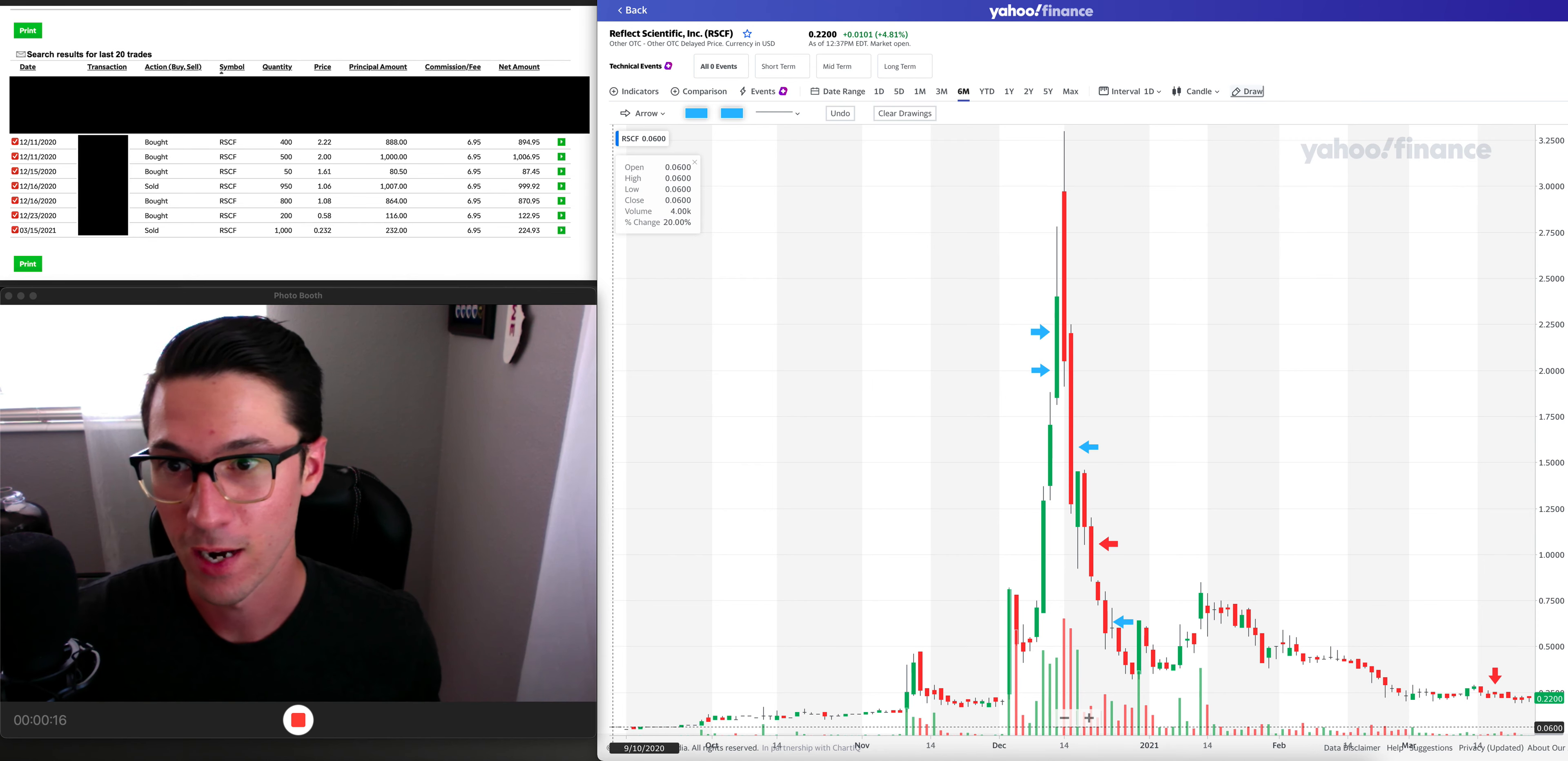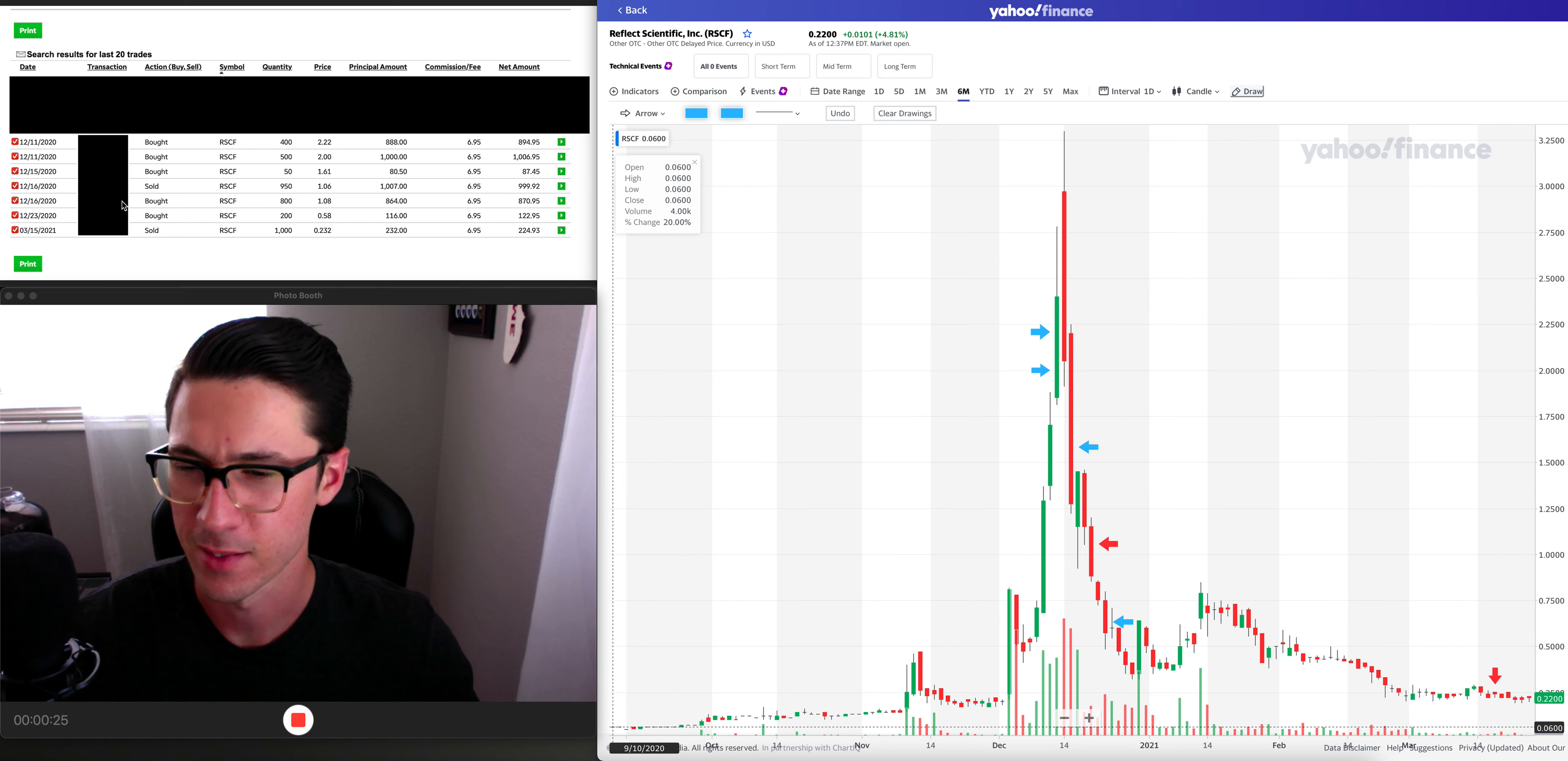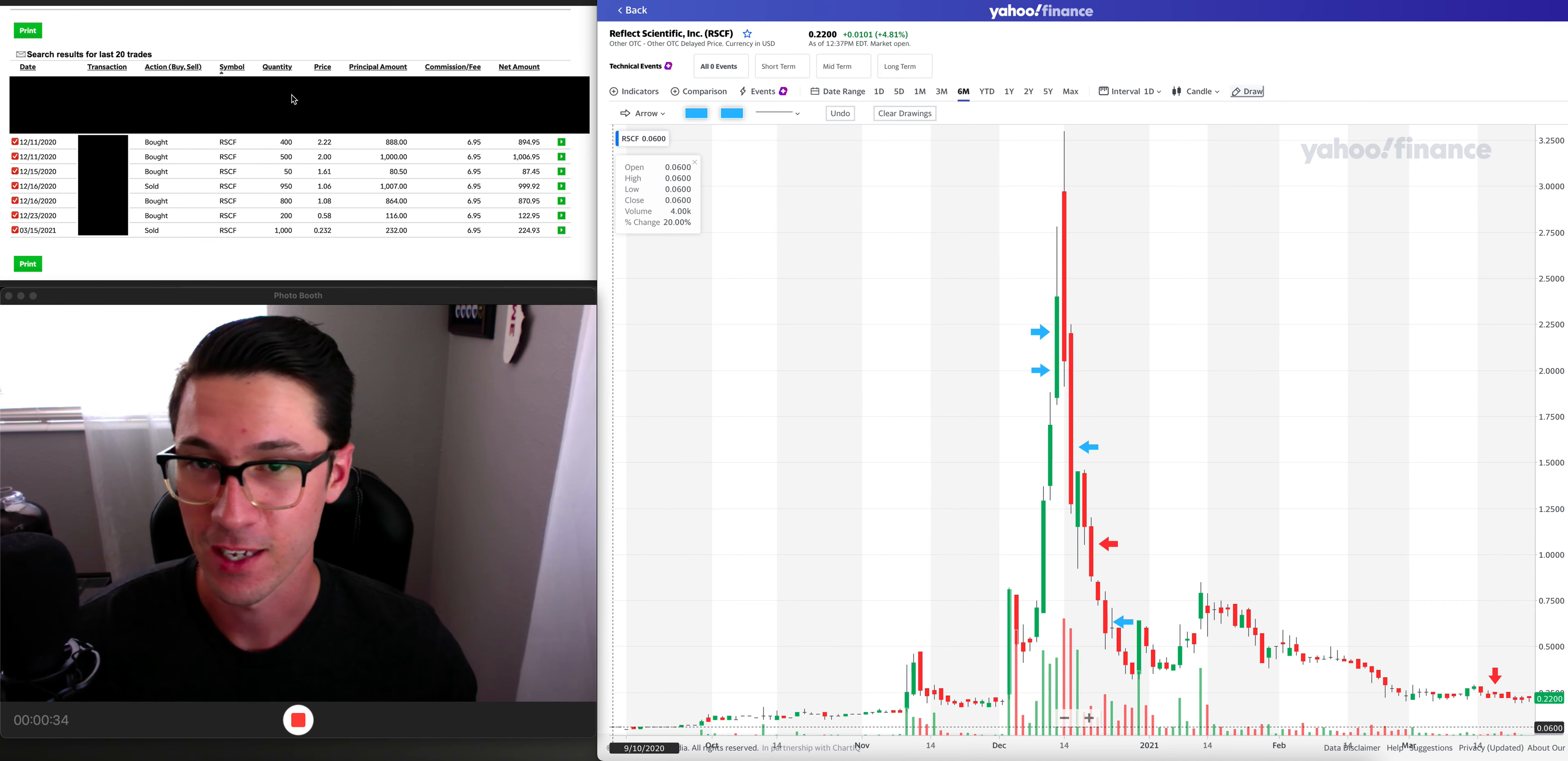We're back on my computer now and as you can see I have the complete trade statement from this entire transaction. I blocked out the transaction numbers and some of the other trades I had made just because I want to keep this all relative to RSCF, Reflect Scientific.